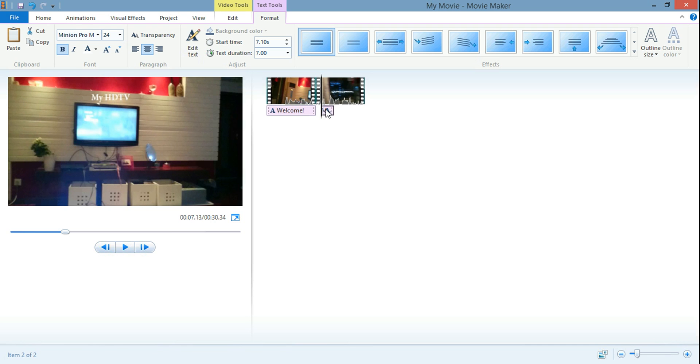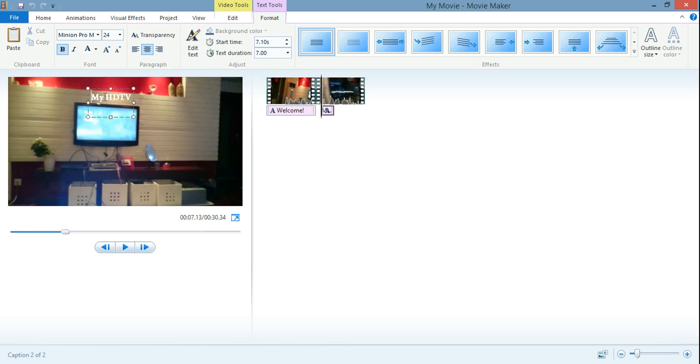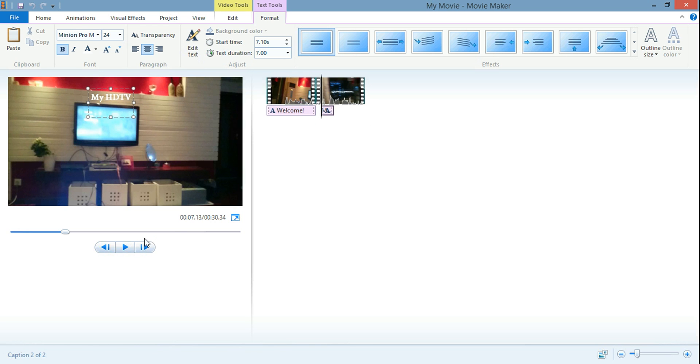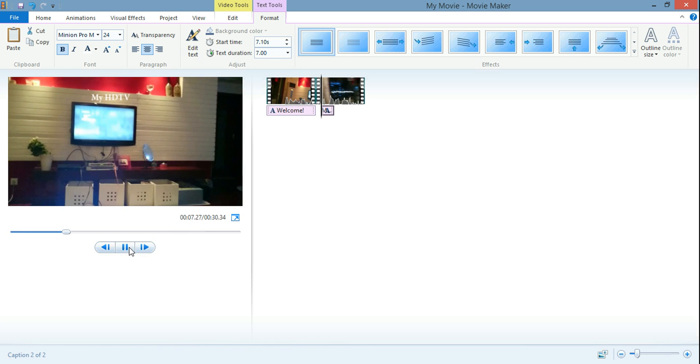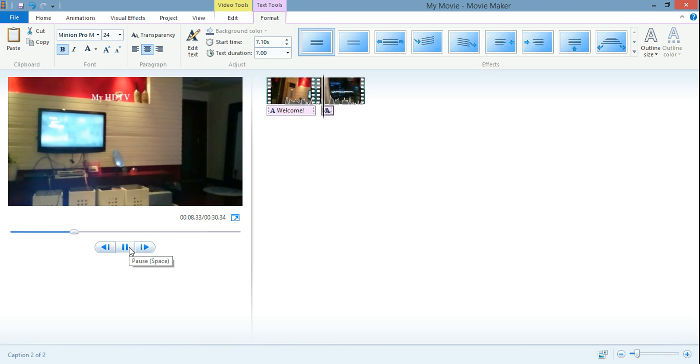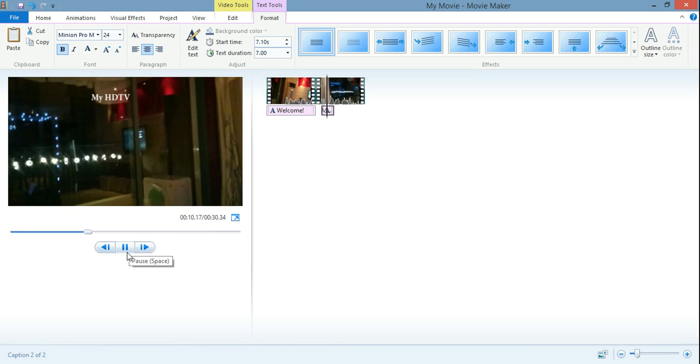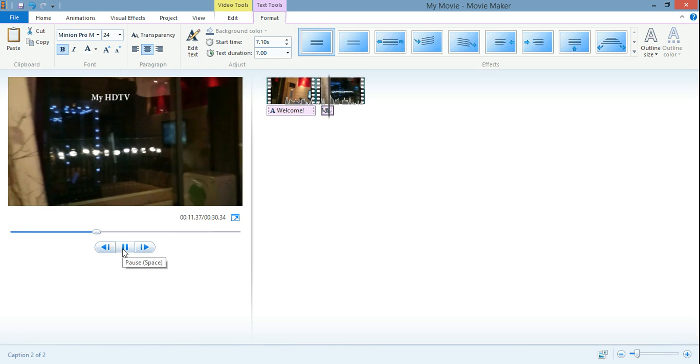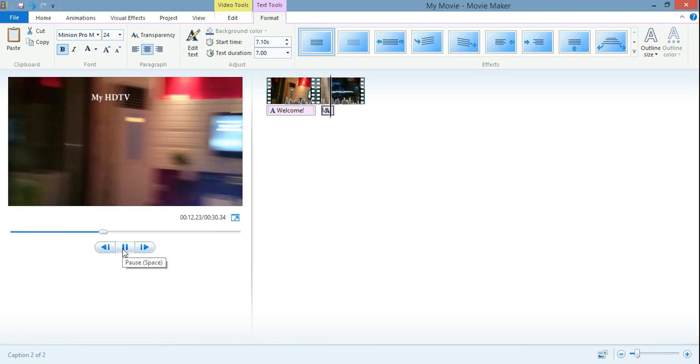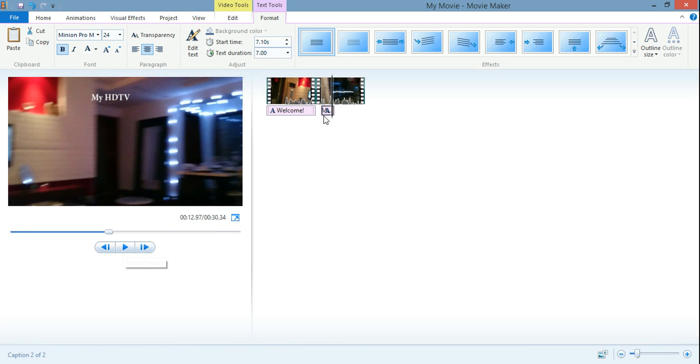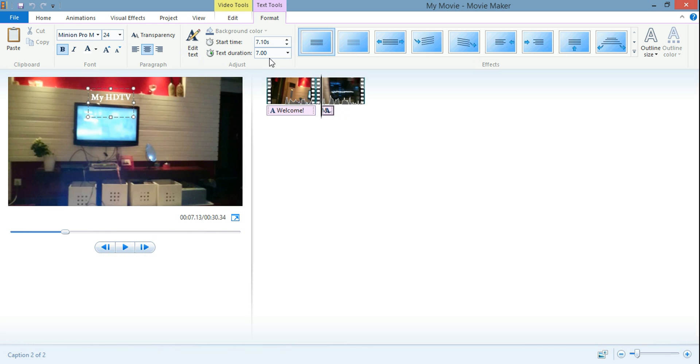And then you can see now if I double click on this, you can see that the start time is at seven seconds where this my TV caption will come up. And the text duration is only seven seconds. So I'll click on play. Of course it's going to move around a little bit. If I wanted to change this a little bit, I can change the text duration. Let's just make it like two seconds instead.